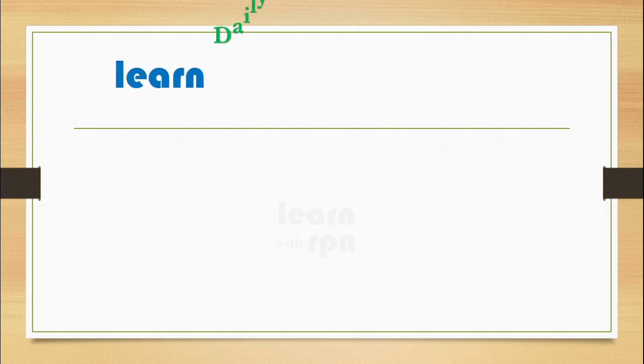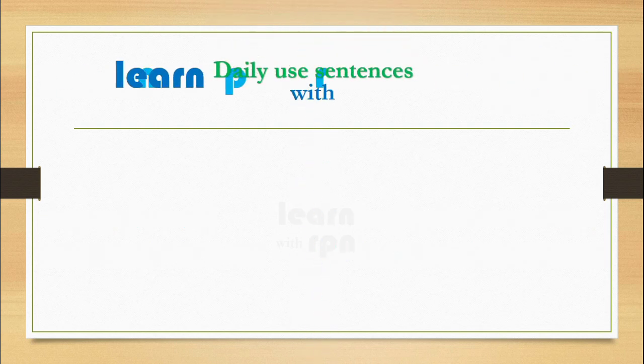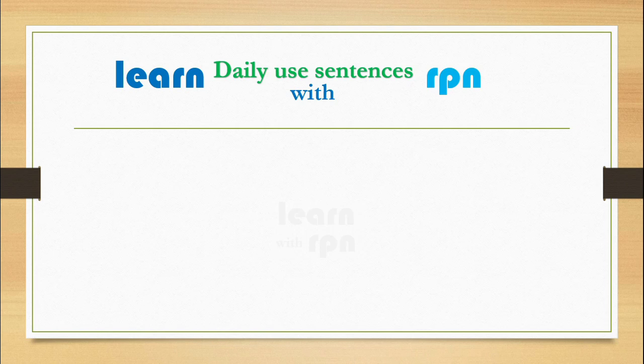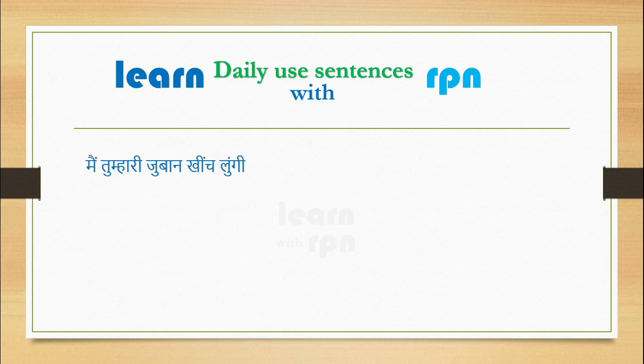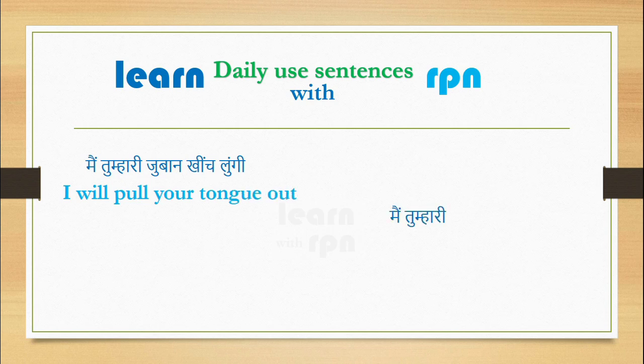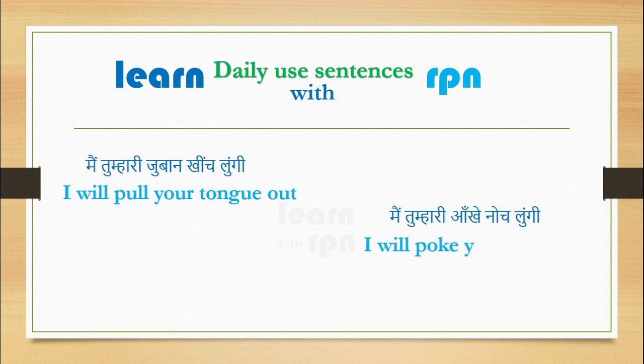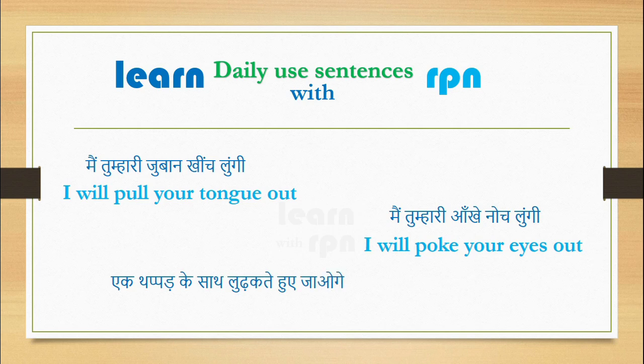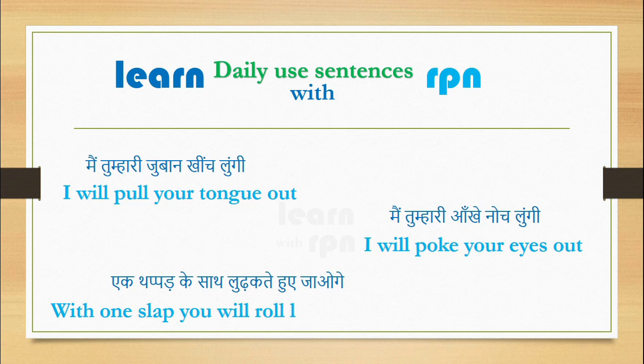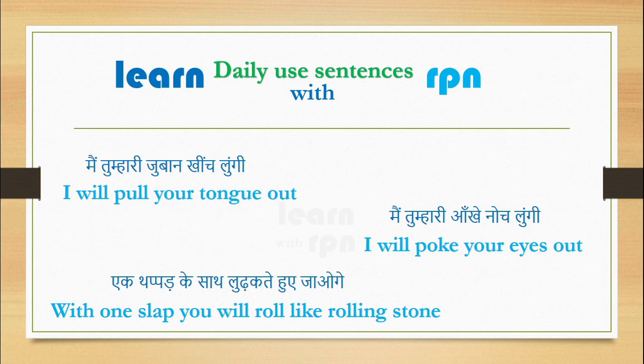Let's learn some daily use sentences with rpn. Doston, kai baren, jab hume zabardast gussa aata hai, toh hum aksar bolte hain. Main tumhari zuban kheench lungi. Say here, I'll pull your tongue out. Main tumhari aankh noch lungi. I'll poke your eyes out. With one slap, you will roll like a rolling stone. Let's go to the next section.